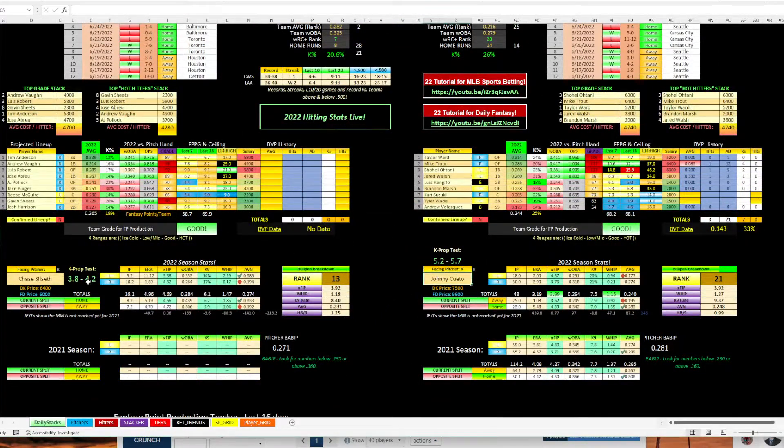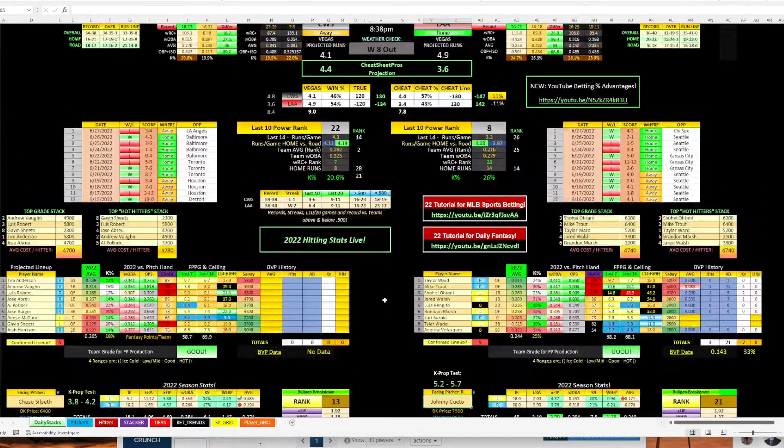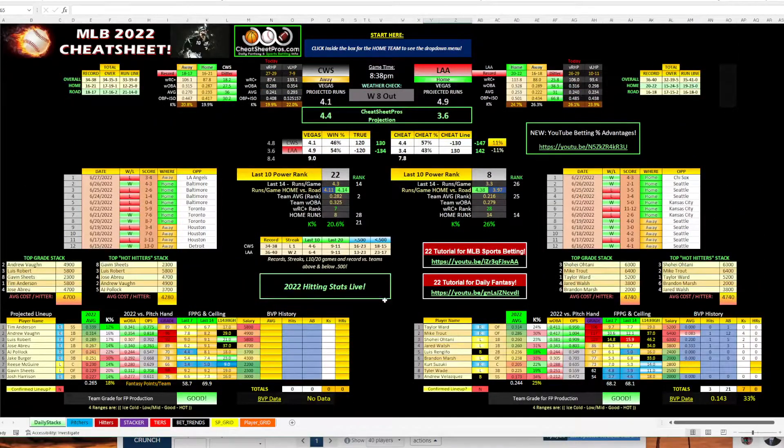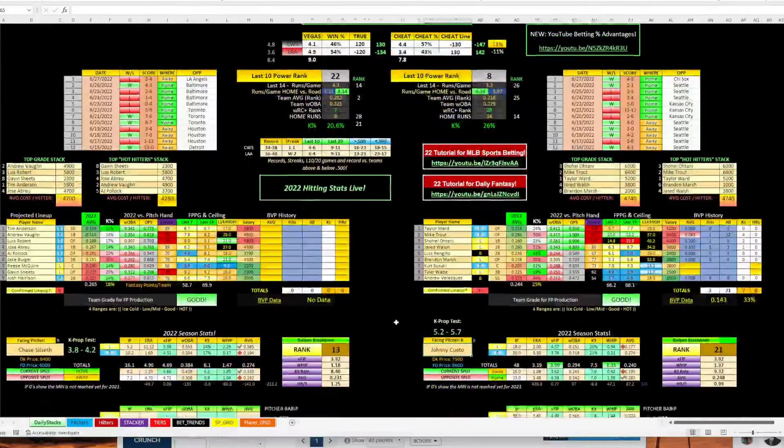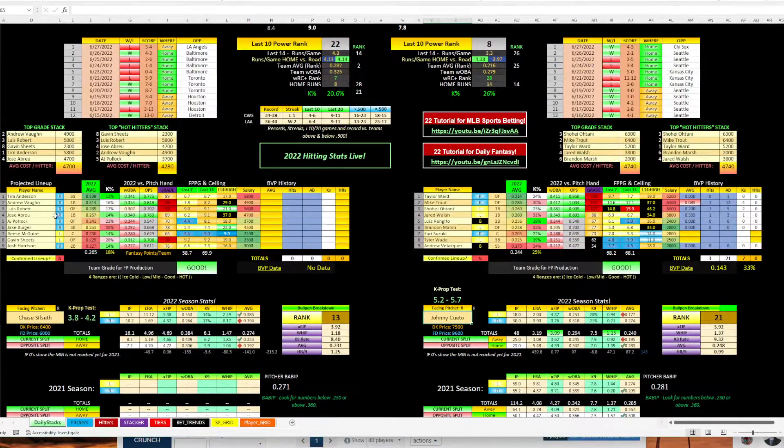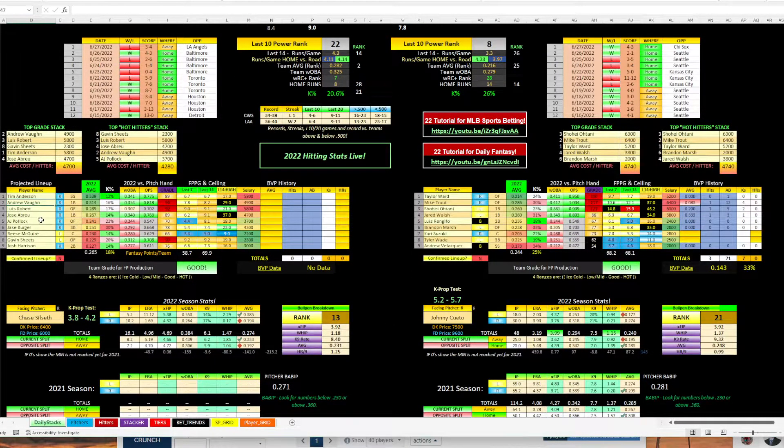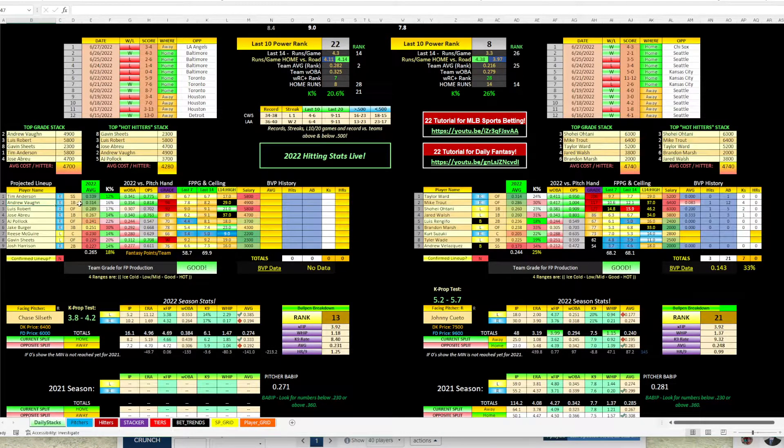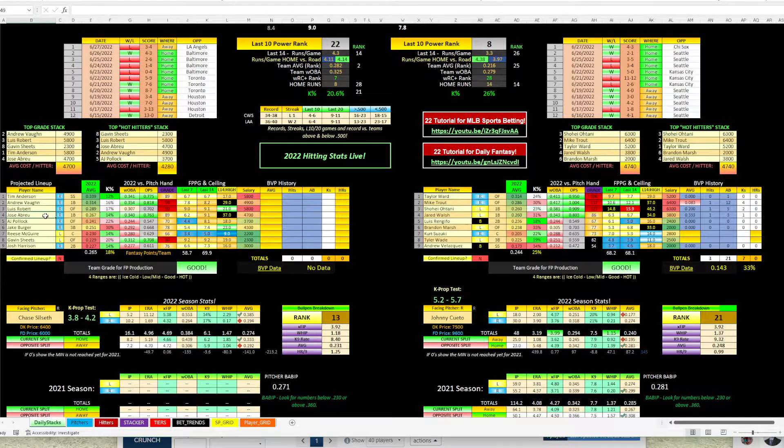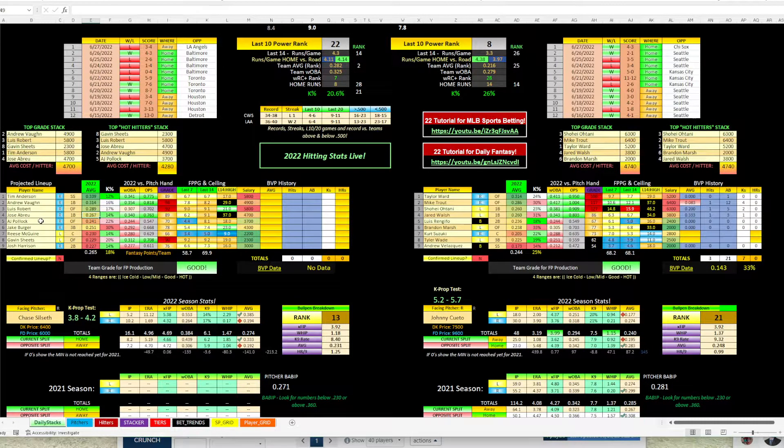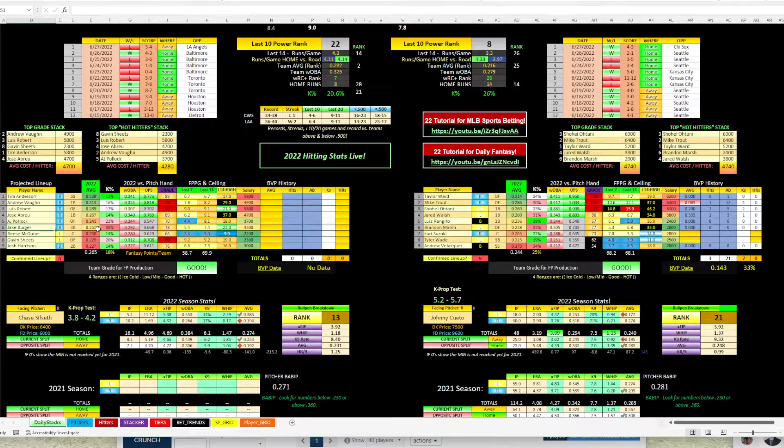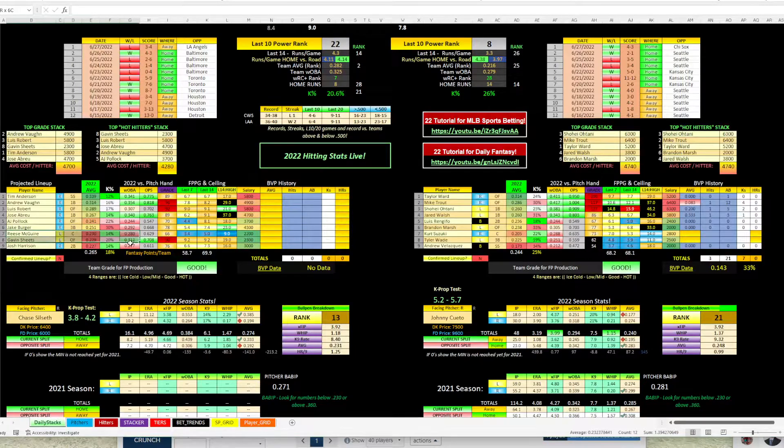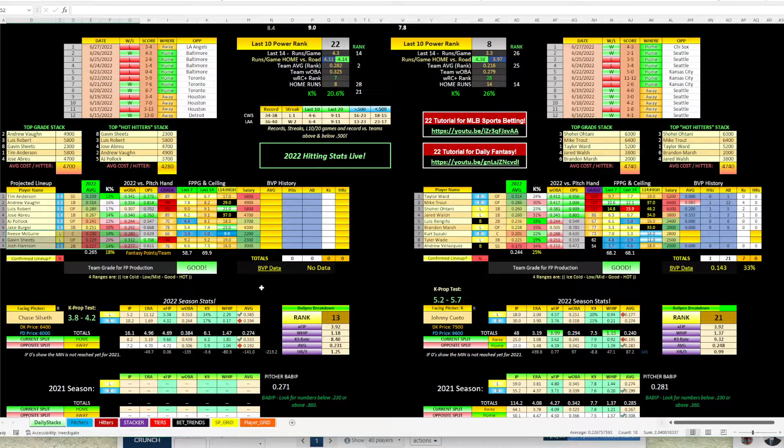But when you come down here and you look at the pitching matchup, there's a clear advantage for Chicago with Johnny Cueto. So we're going to take a look at those two pitchers. I mean, this lineup for the White Sox, you have Tim Anderson, who's batting 339. You have Vaughn batting 314. Roberts batting 289. Abreu batting 267. I mean, they've got some studs in there. You still got Pollock. Berger's breaking out this year. He's doing really well. He does have a high strikeout rate. And then the bottom three guys are just kind of blah.